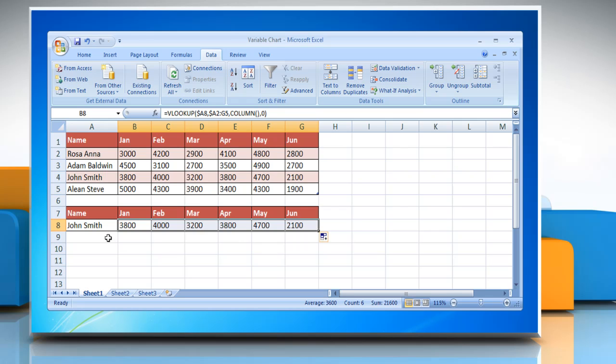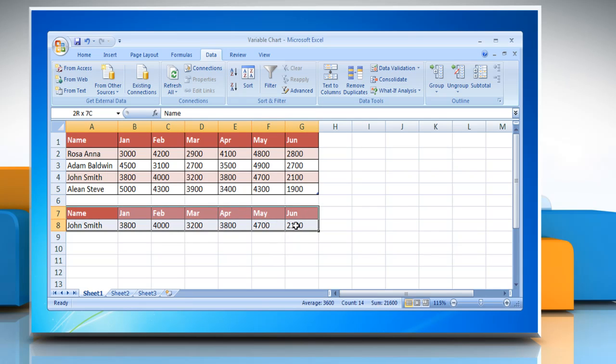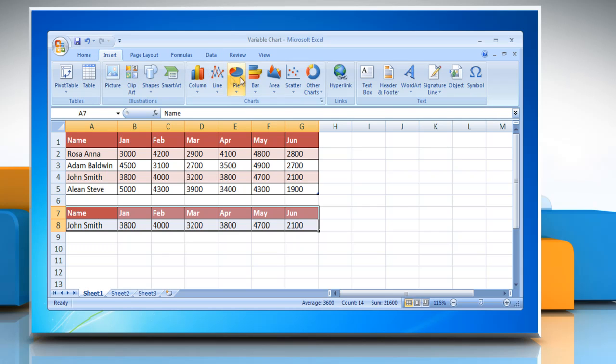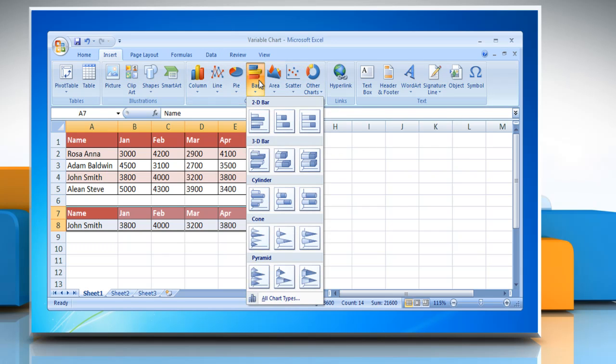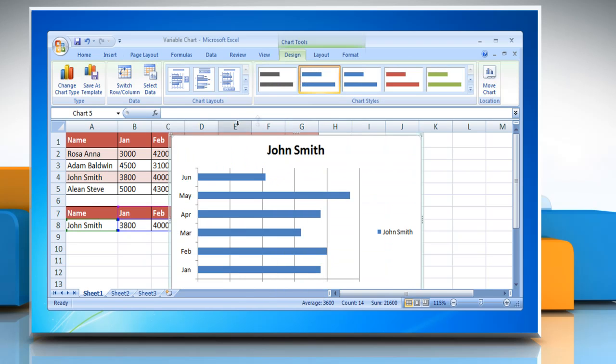To insert a chart on these values, select the complete data of the individual and go to the Insert tab. Select the chart type from the Charts section and the variable chart will be inserted.